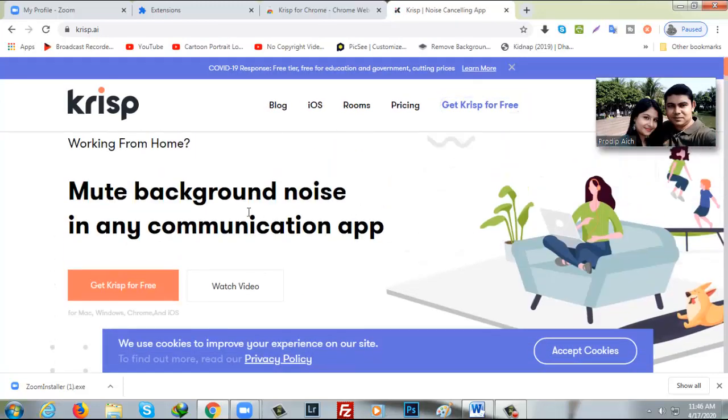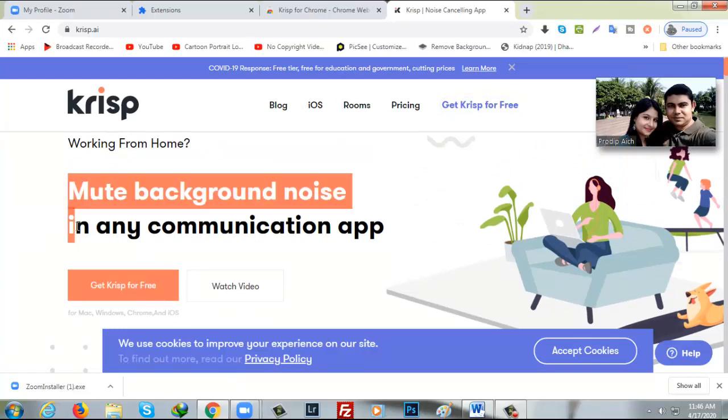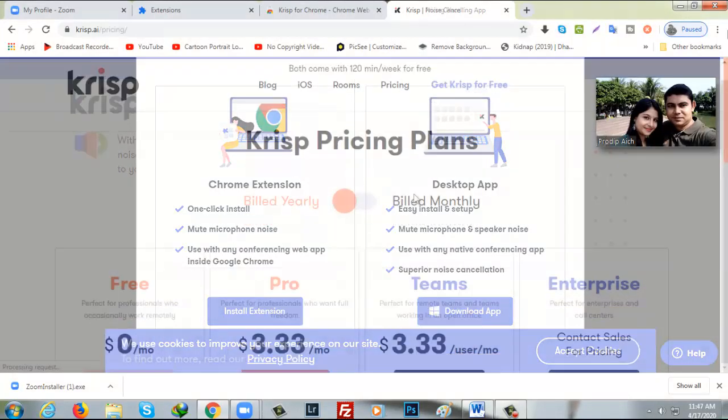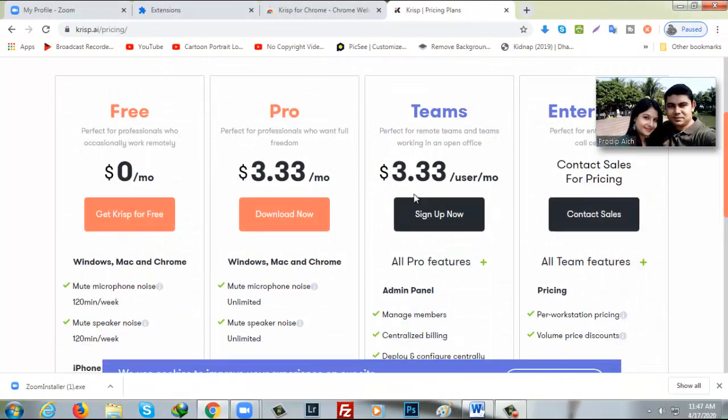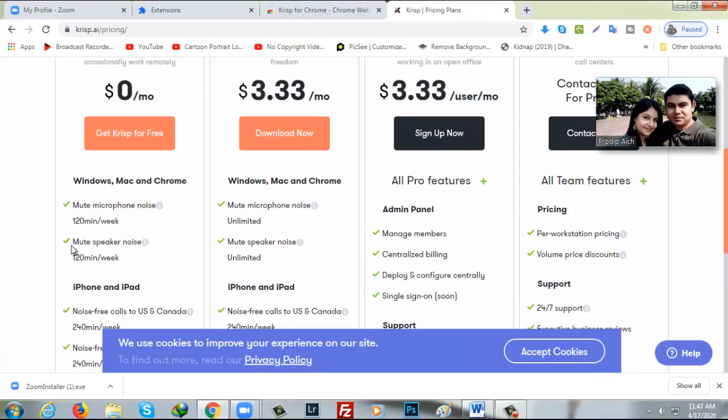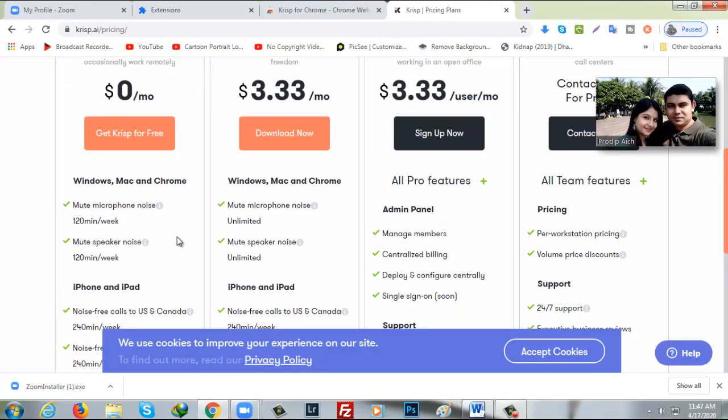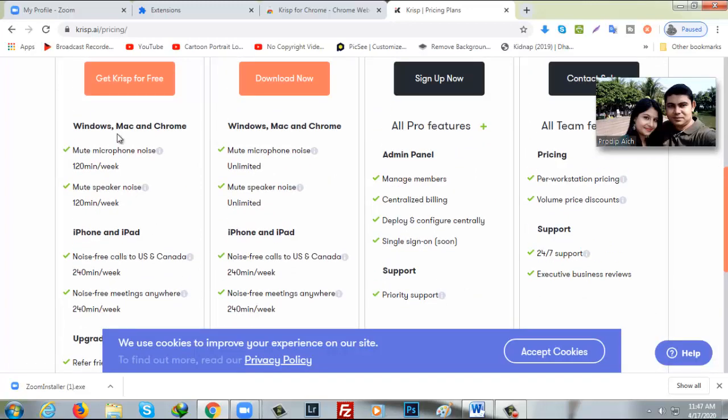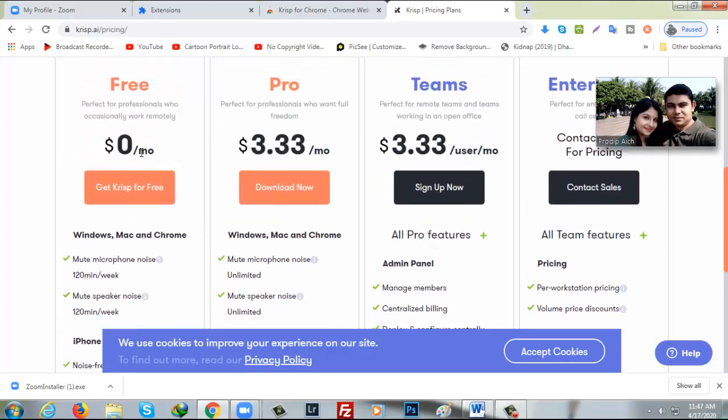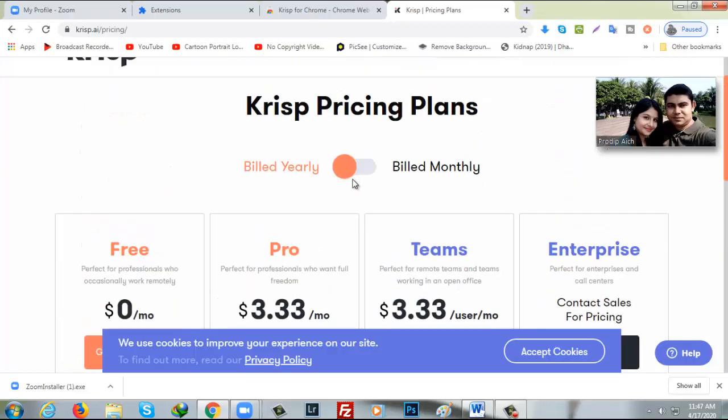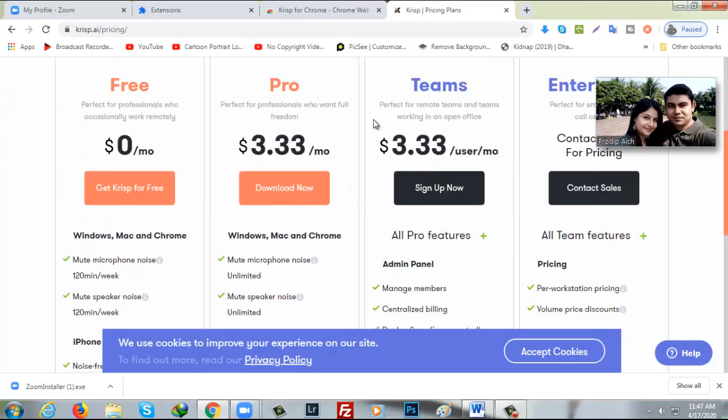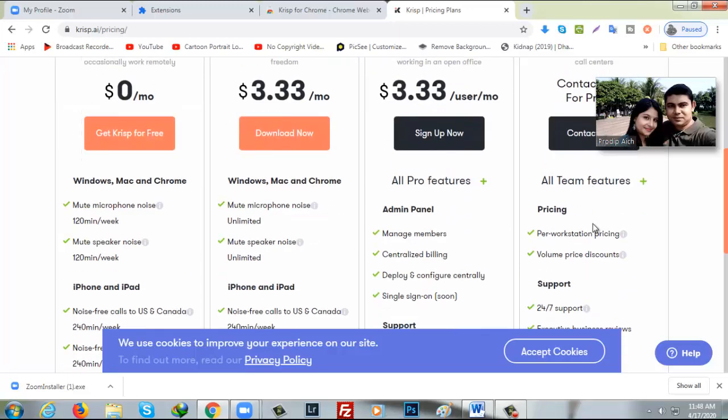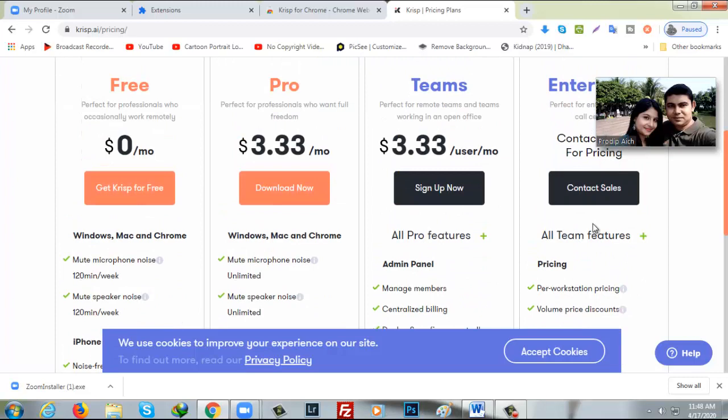Here says mute background noise in any communication app. You can download the app here for Windows or you can install extension to your browser. You will get 14 days free this software and 120 minutes for each week. After that, you have to take pro version or you can use another mail to use another 120 minutes for two weeks. It's only $40 to use whole year. So I think this is a very cheap for one year. And you have another option for month package also. So it's very cheap 3.33.